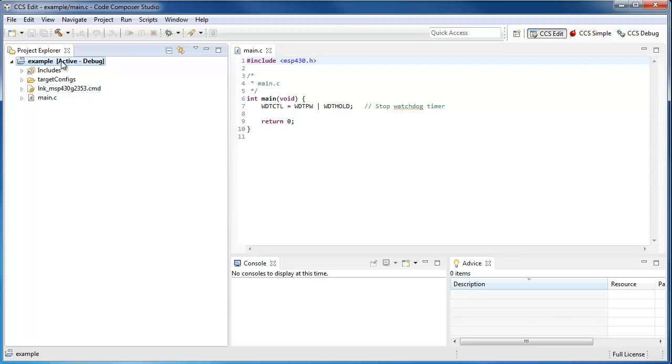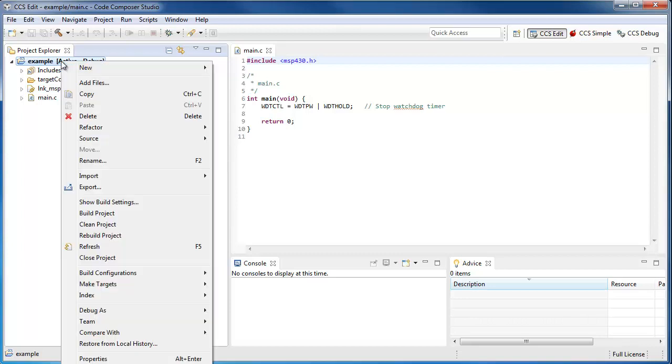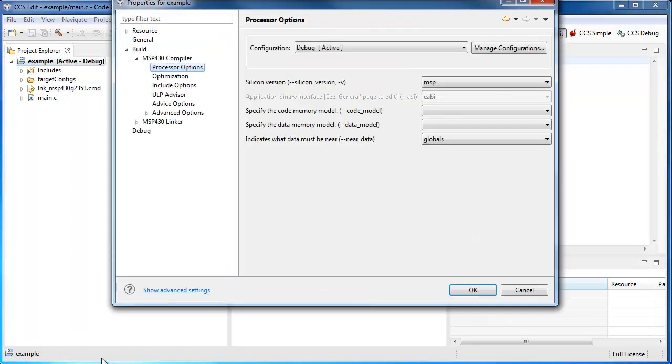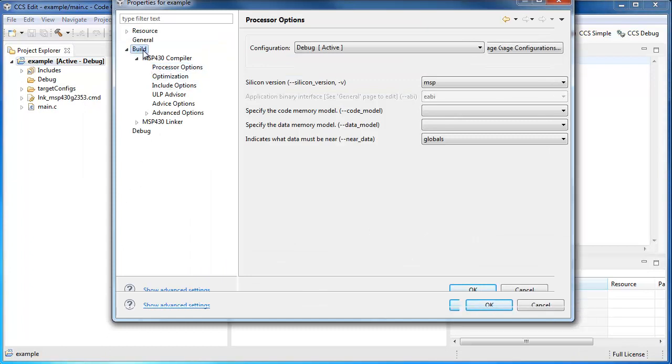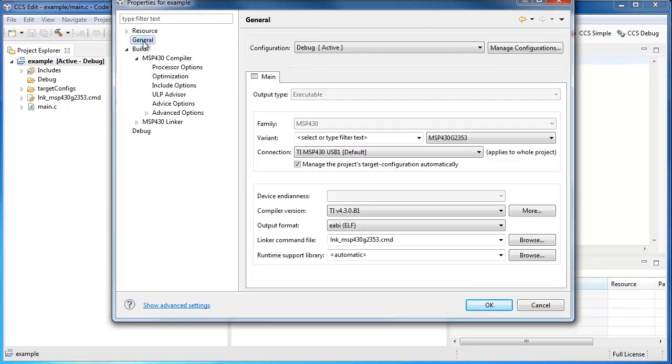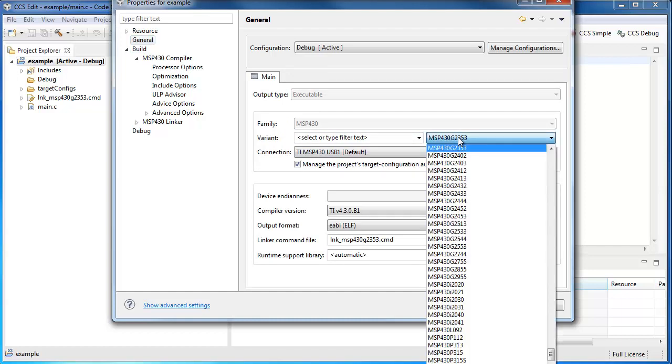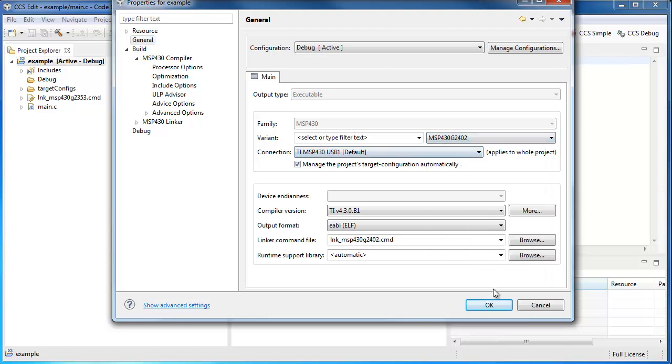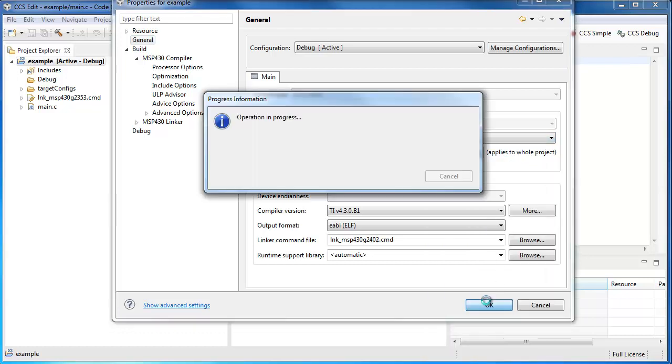To change the device that a project is using, right-click on it, select Properties, go to General, and here you see the device selection again. I can go in here, select a different device, and click OK.